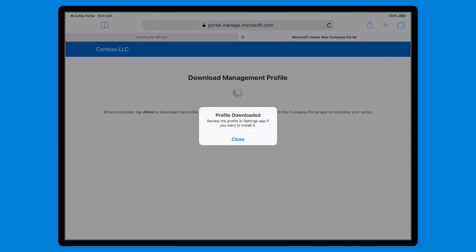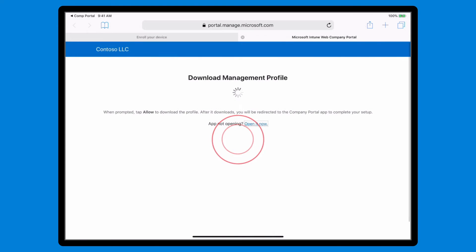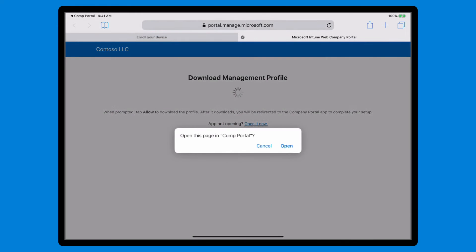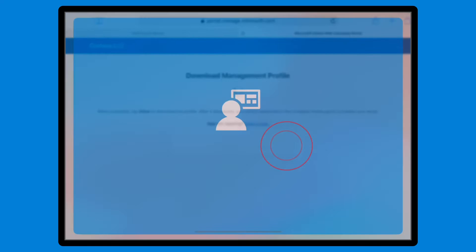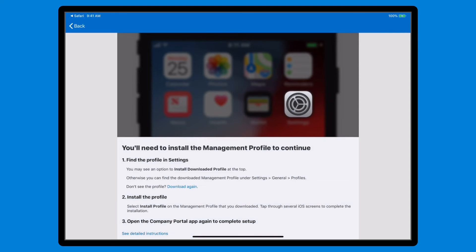After the profile is downloaded, select Close, and then select Open to return to the Company Portal app, which now displays instructions for installing the profile on your device.